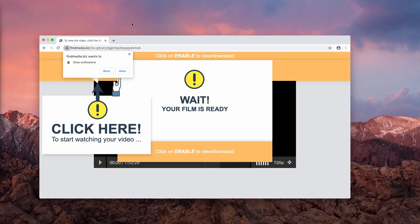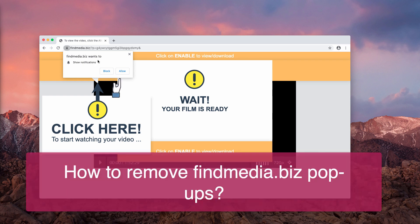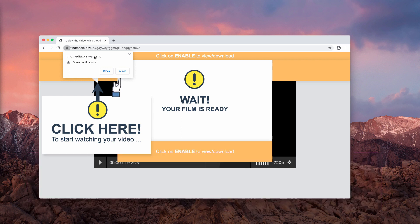Ladies and gentlemen, my video guide will instruct you about removing findmedia.biz pop-ups. Such pop-ups try to make you click on the allow button and they display some deceitful and very tricky messages.